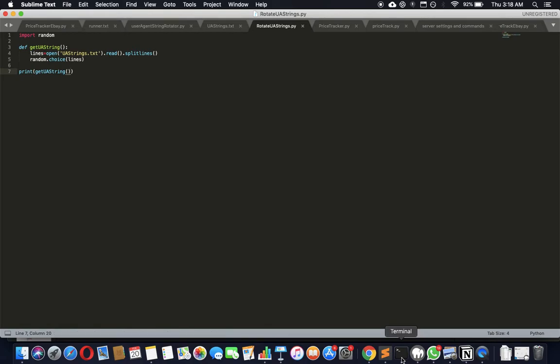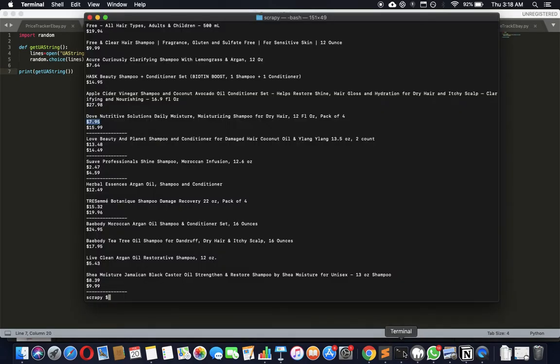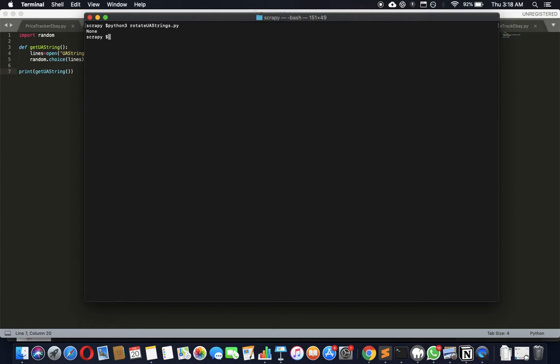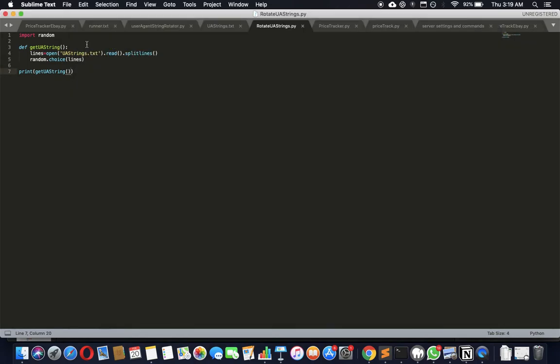Let's see if that's happening. Rotate_ua_strings.py - let's clear that. Python3 rotate_ua_strings.py... None. That's just great, isn't it? There's something I've done here.